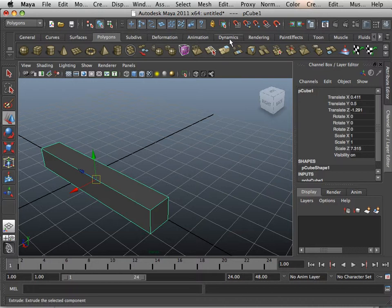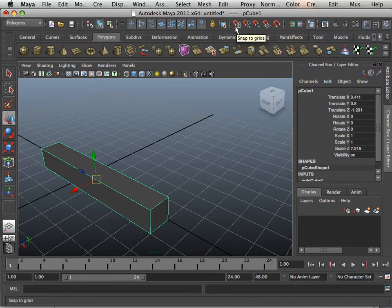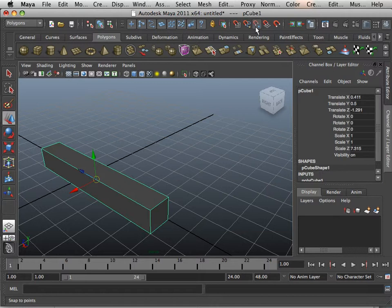Now up at the top is my snap features. For right now, you need to know this one and this one. If you hold V on the keyboard, notice this happens. It pushes that button for me. X on the keyboard pushes this one.